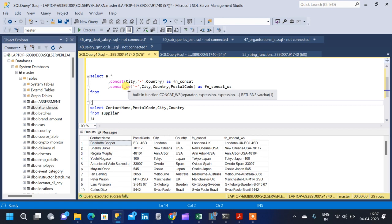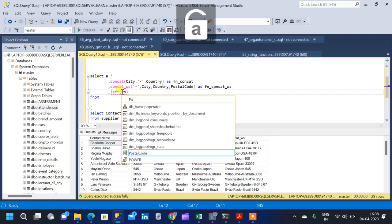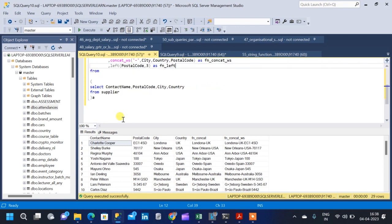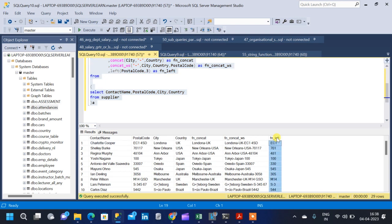The next function is the LEFT function. It returns the left part of a character string with a specified number of characters. Inside the left function, we have two arguments: the first argument is the column we are going to use, and the second argument is the number of characters we want to return from that particular string. Here I am going to use the postal code column and return the first three leftmost characters. When I run the query, only the first three characters will be returned.